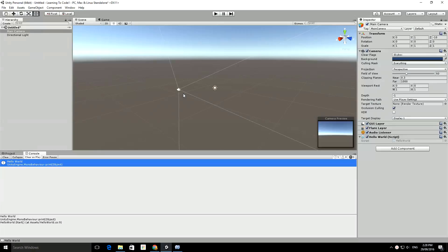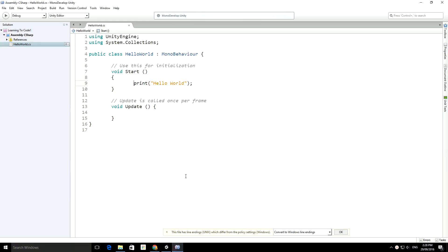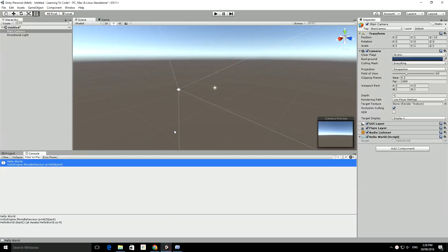Hi, welcome back to lesson two. So we've already made ourselves a program and so far all we've done is printed out hello world to the console. Now what we're going to do is make MonoDevelop slightly better.